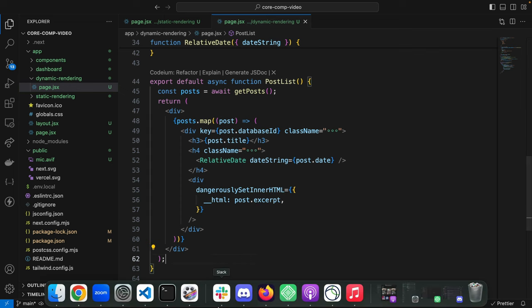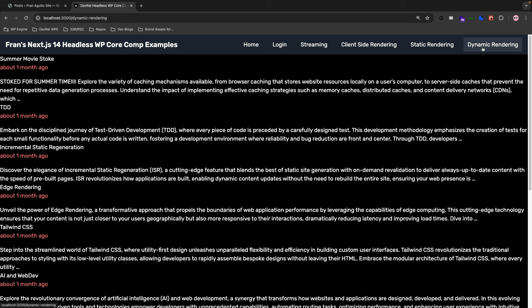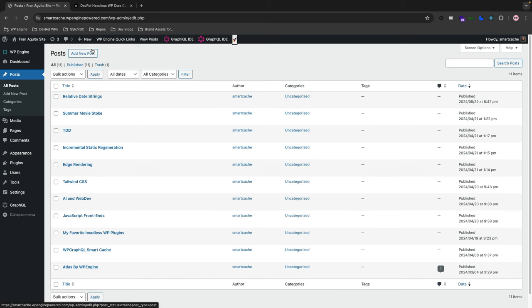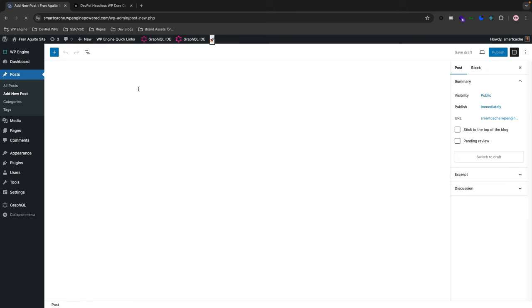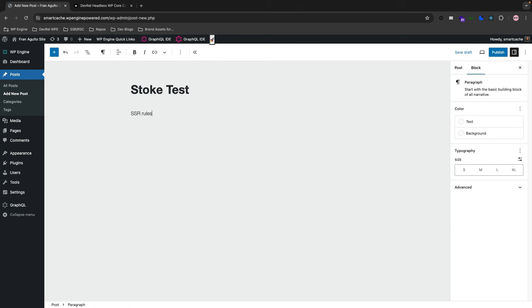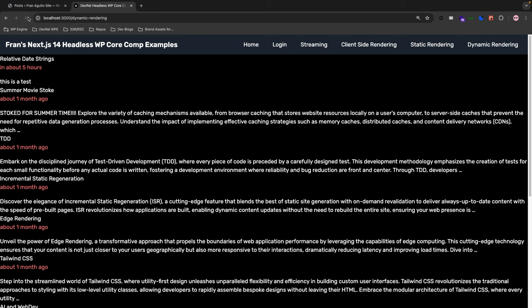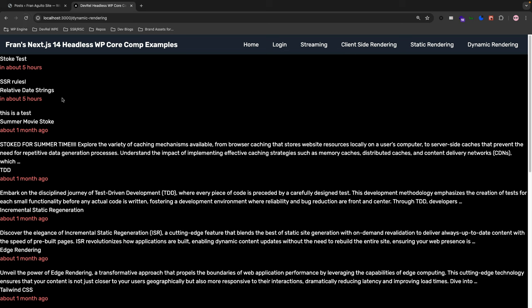Let's go back to the browser and see if this works. Going to the dynamic rendering route in the navbar — there it is: about one month ago, about one month ago, one month ago. Now let's try adding a new post in WordPress — 'Stoke Test SSR World' — and publish it. Heading back to the browser and refreshing, there it is: 'Stoke Test SSR Rules', displaying 'about five hours ago'. This works.